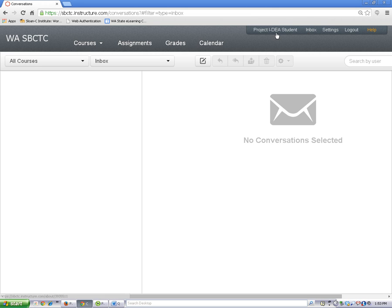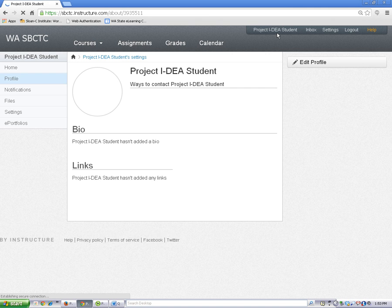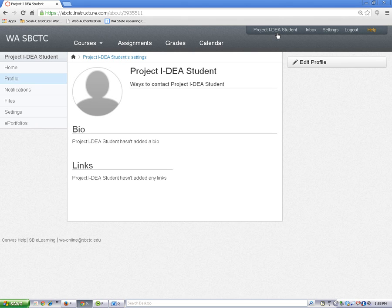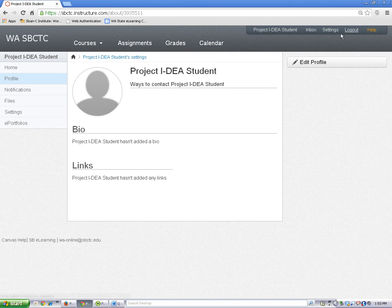Your profile is located here. To open your profile, click on your name. Some colleges do not have the profile feature enabled. If your college does not use this feature, you can access your personal settings by clicking on the settings link.